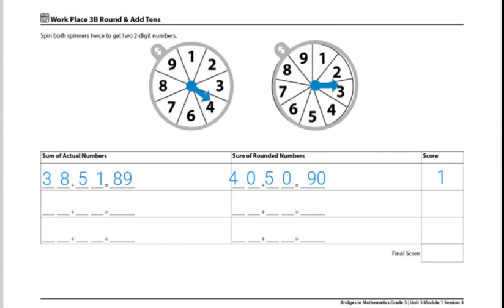These are the end of the directions for Workplace 2B, Round and Add Tens.